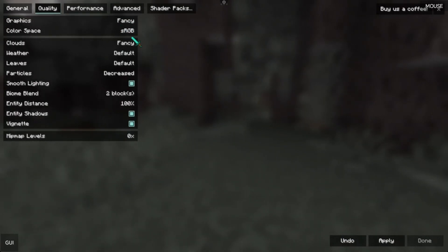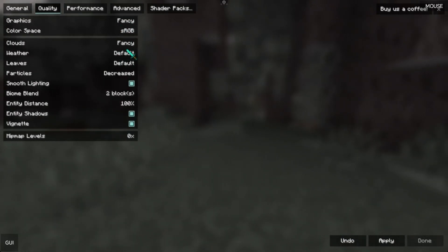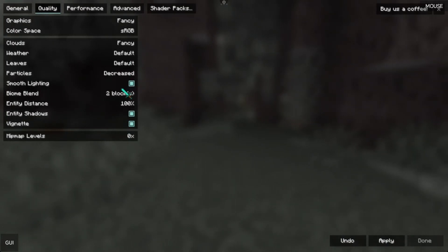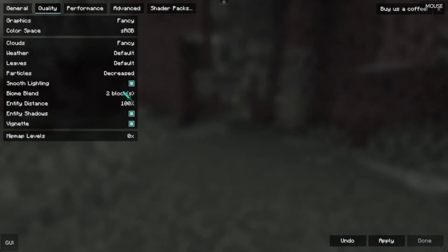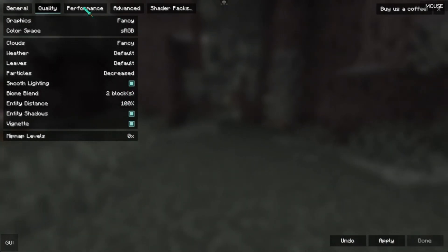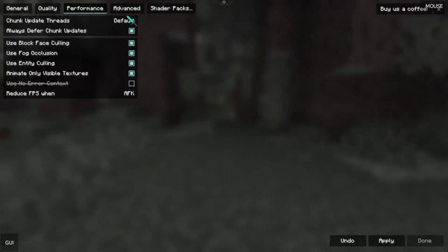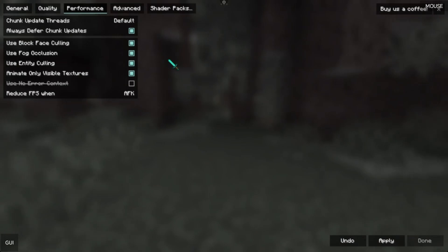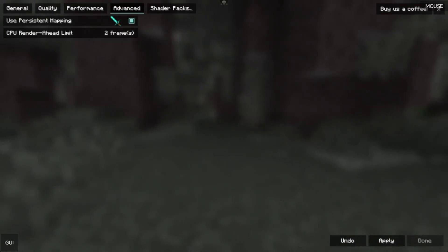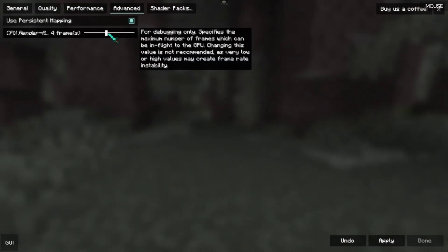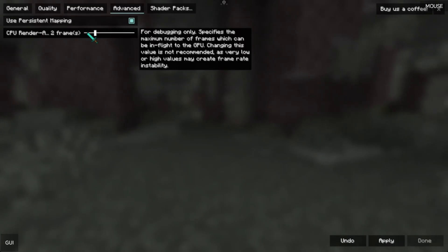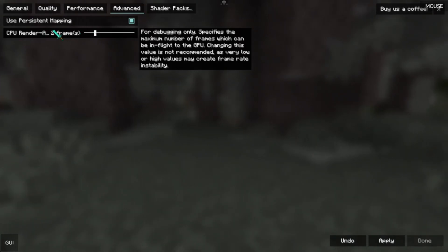In Quality, set it to Fancy — you can set it to Fast but it's not looking good. In Advanced Mode, set the CPU render head value to Number to Only.